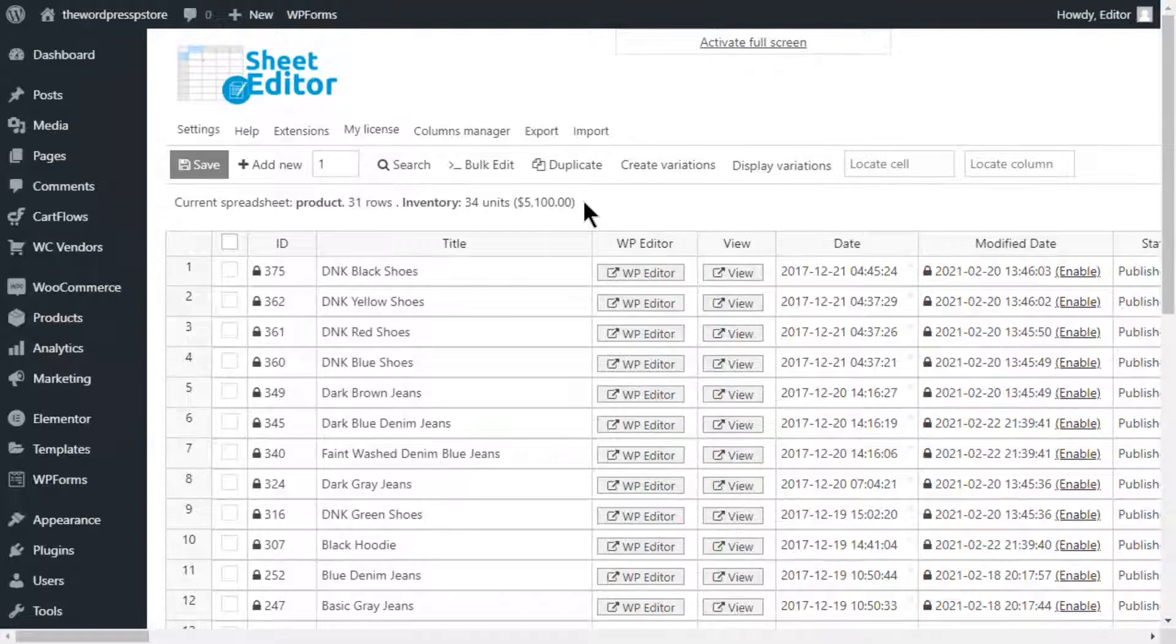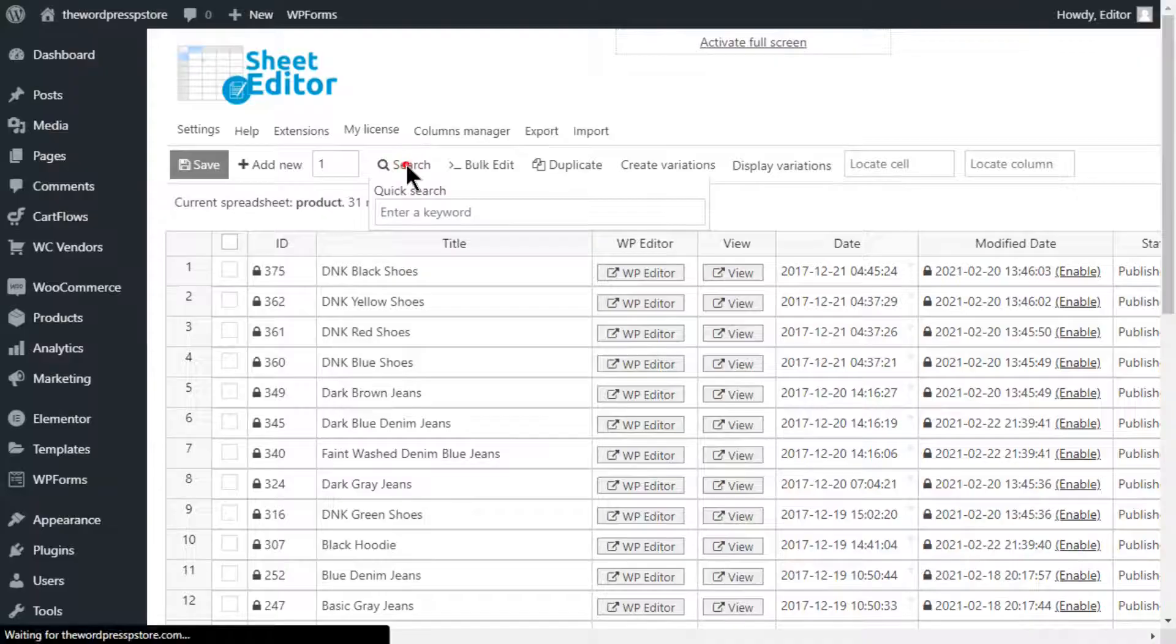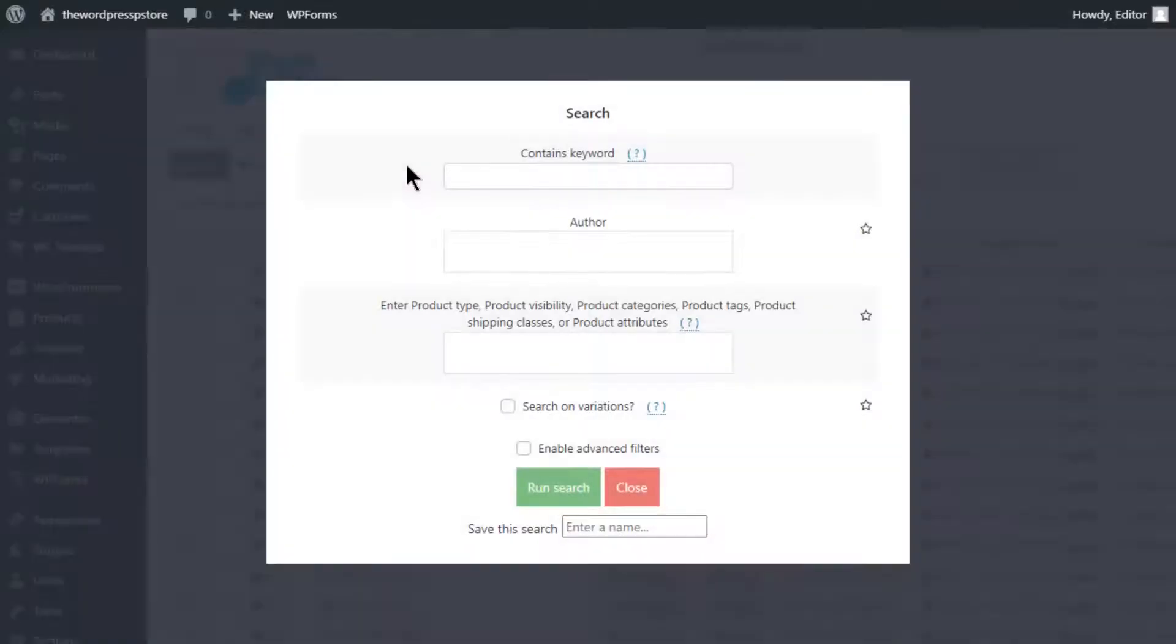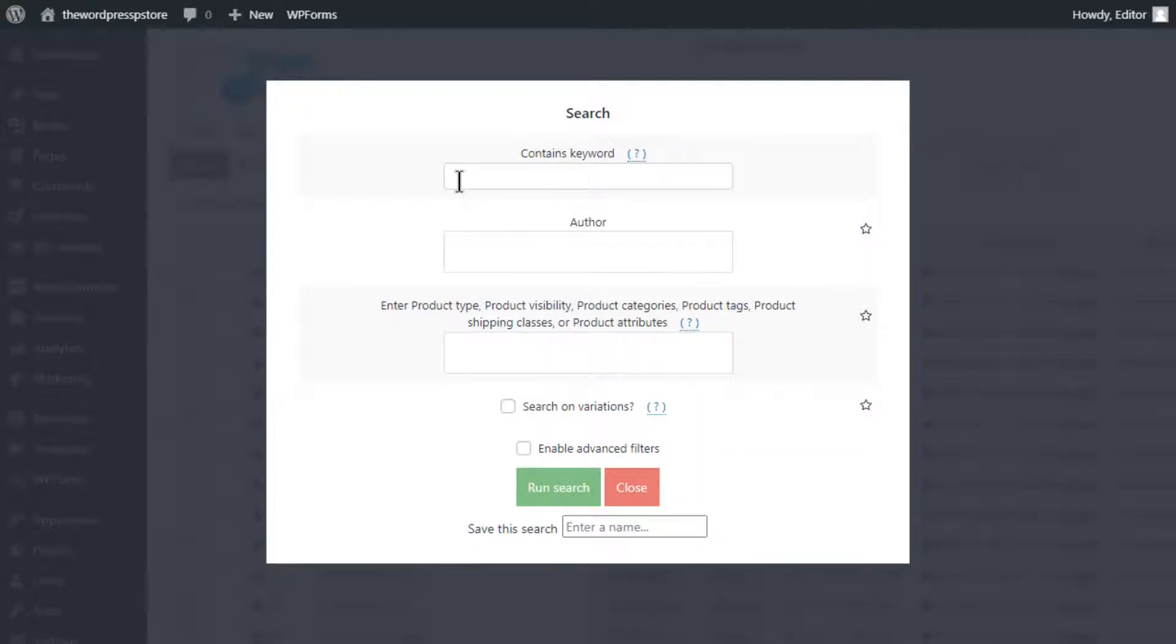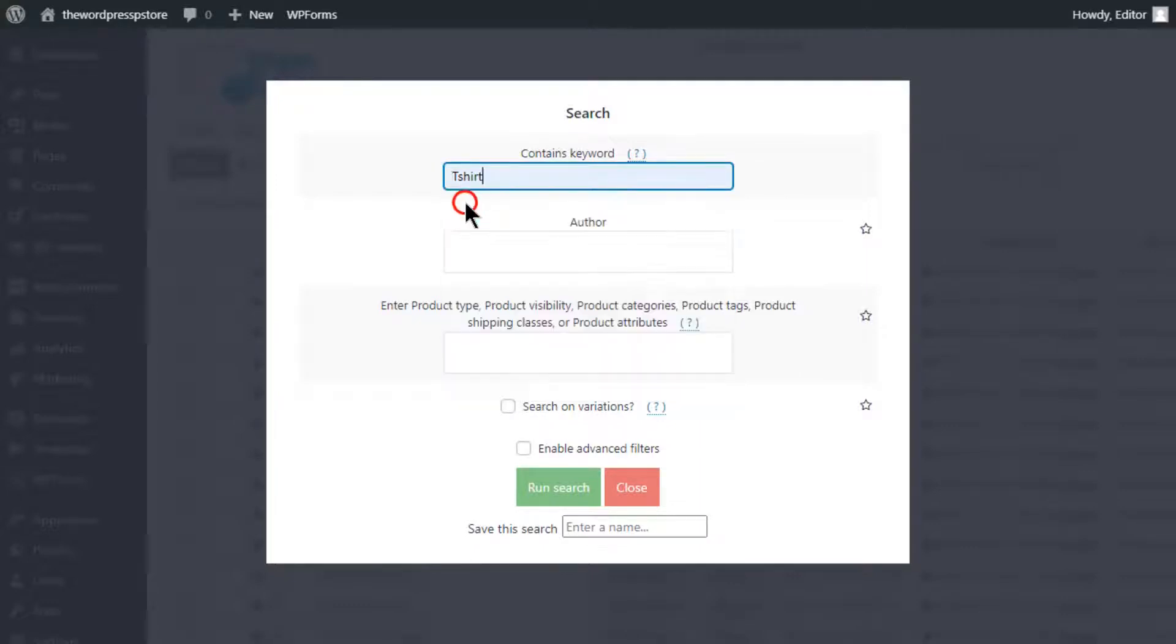To begin with, we are going to open the search tool here. For this example, we are going to be using this field. Here you can input the keyword that better describes the products you want to check on. For me, it will be t-shirt. Scroll down and enable the advanced filters option.